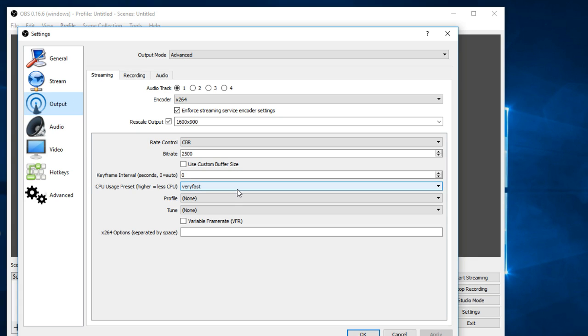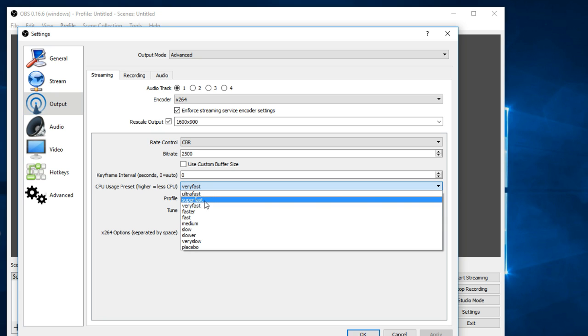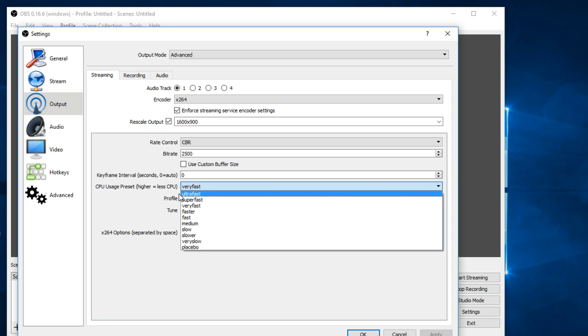Now this is probably the most important setting - your CPU usage preset. It comes at very fast and that's probably where you want to leave it. The faster you go, the less CPU it's going to use, so you'll get better recording.